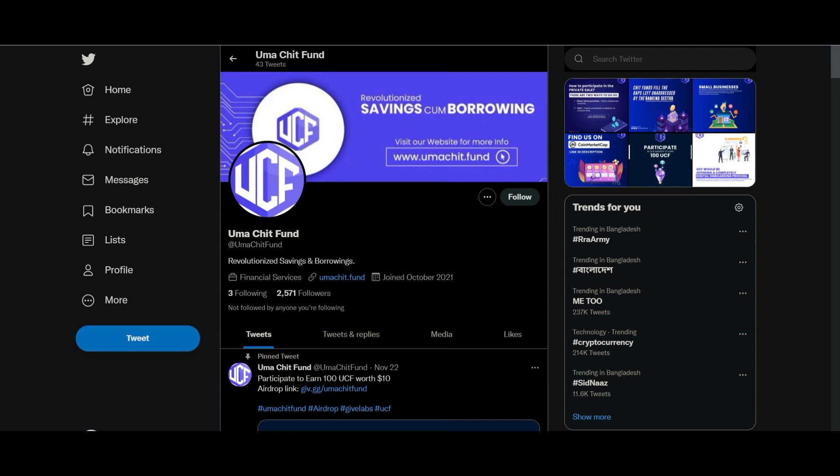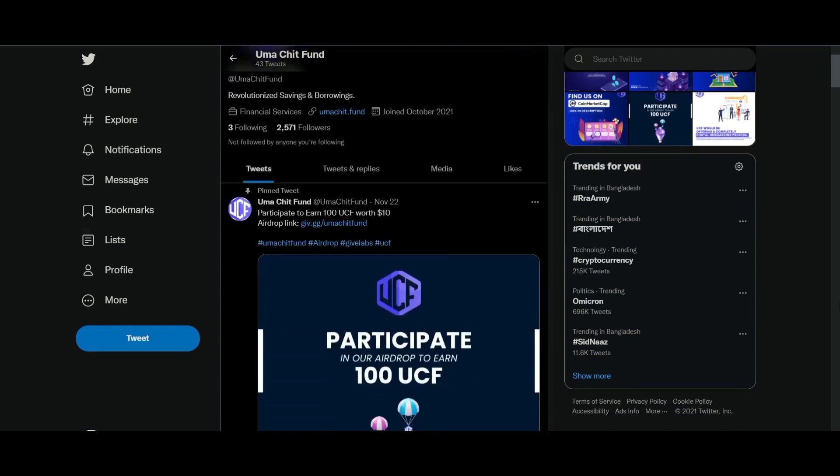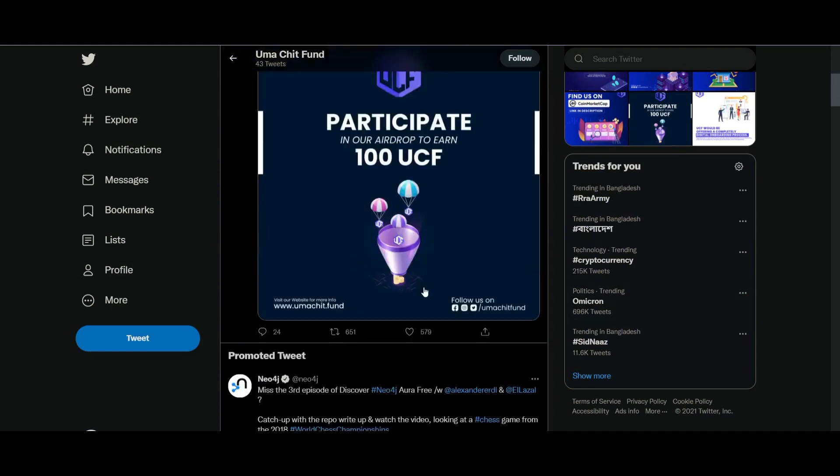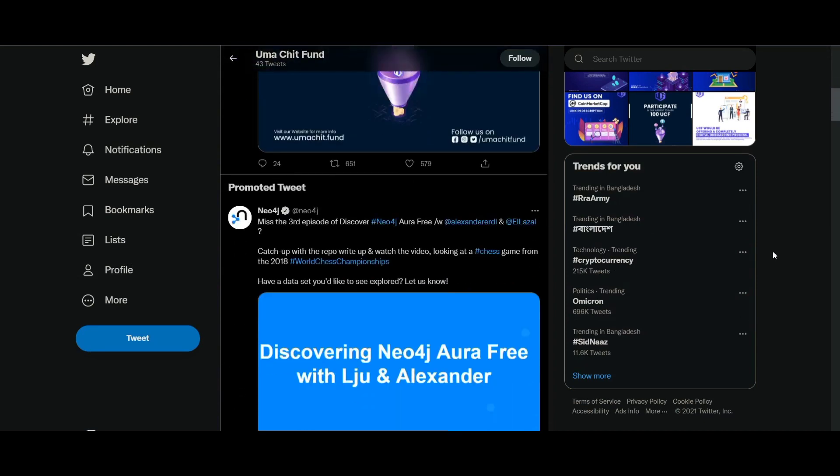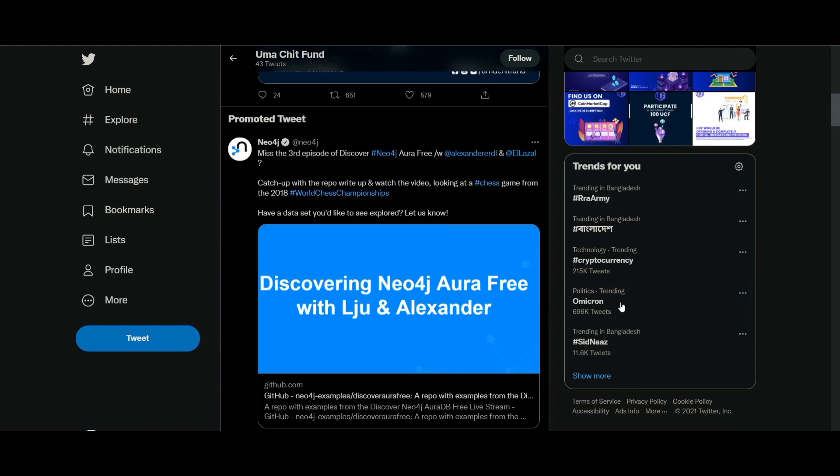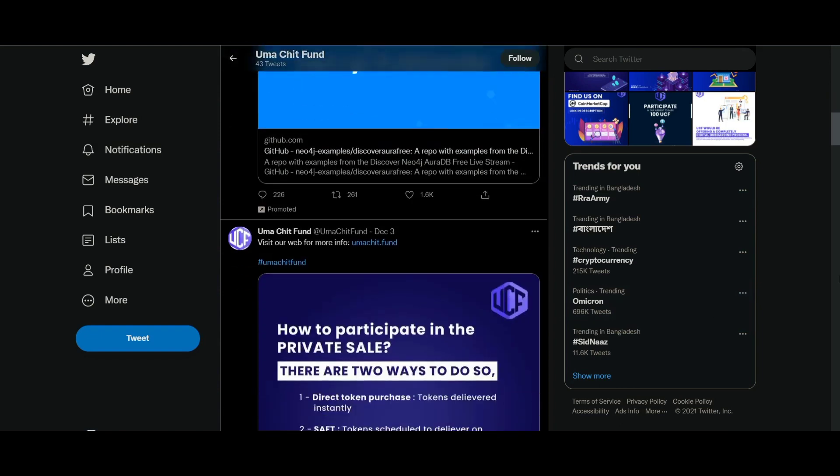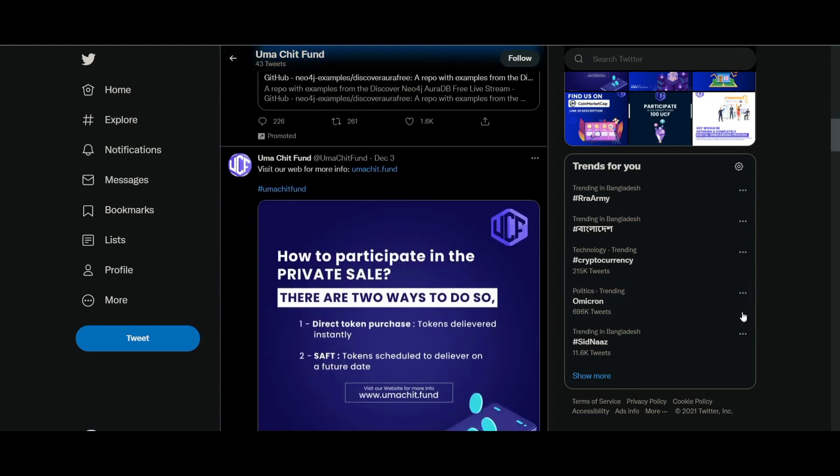Therefore, Omachit funds will make it possible for you to save and borrow funds easily without having to look at financial documentation. They look forward to providing various other opportunities which will make it convenient and beneficial for users or members to pay the weekly, monthly, or yearly EMIs with their utility token UCF.